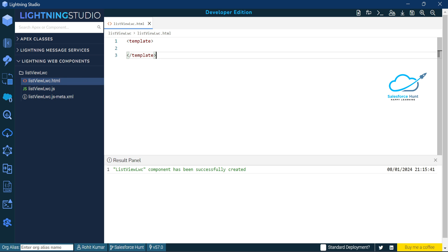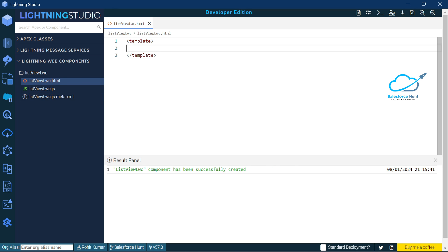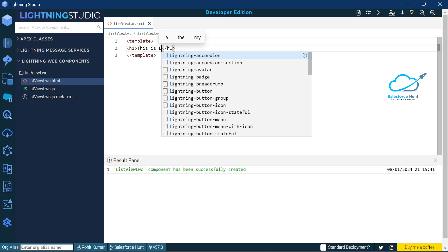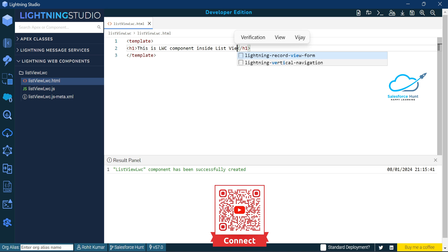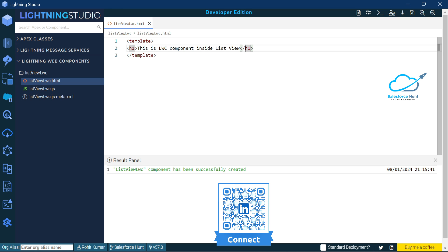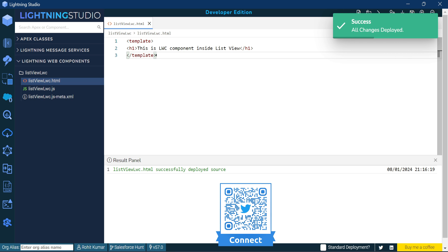Now I just want to add some markup here. You can add any markup as you want. Let's say here it is an H1 for heading purpose. Let me add the heading — 'This is LWC component inside list view' — something like that. You can add anything, any business logic you want. Let me save this code, deploy it, and now I have successfully deployed it.